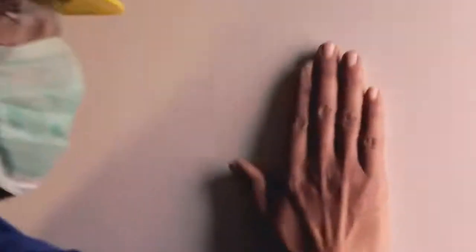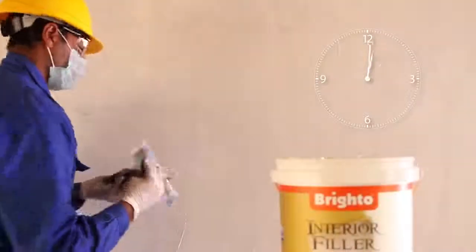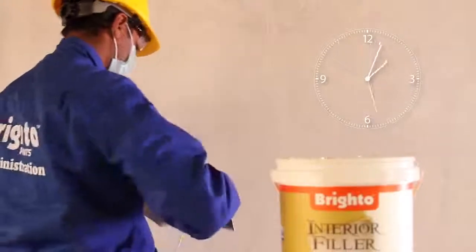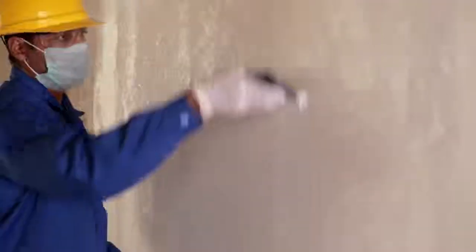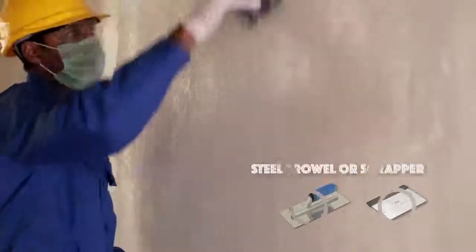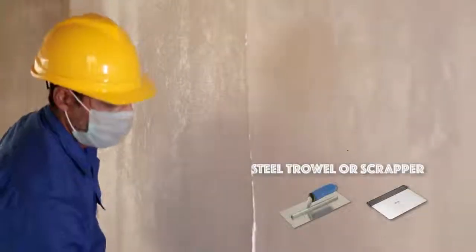Once dry, apply two to three coats of Brighto Interior Filler with a steel trowel or a scraper.